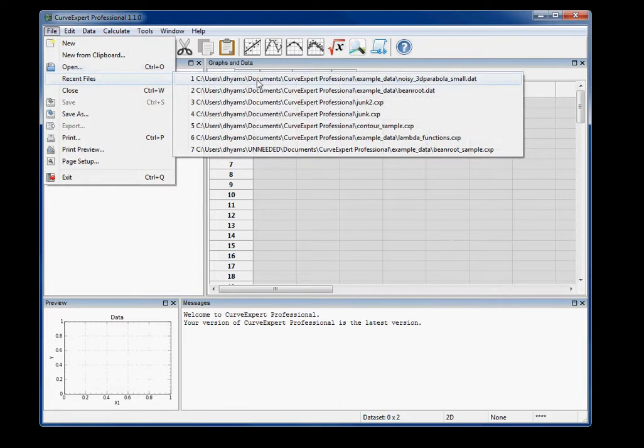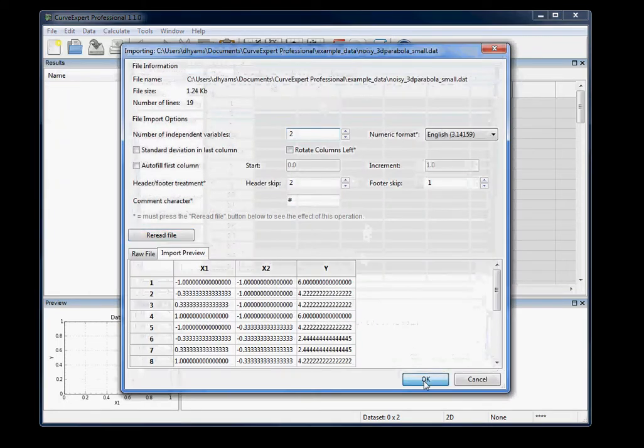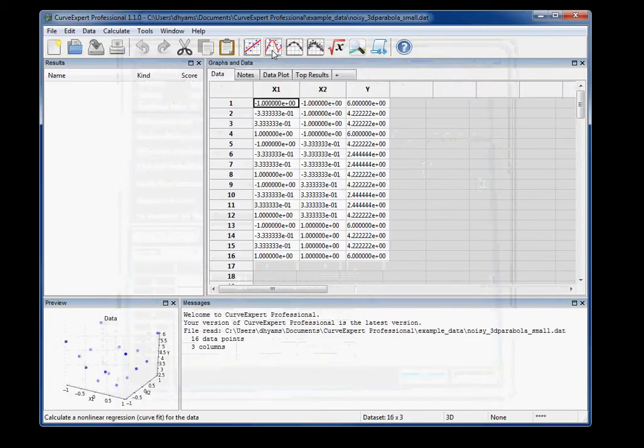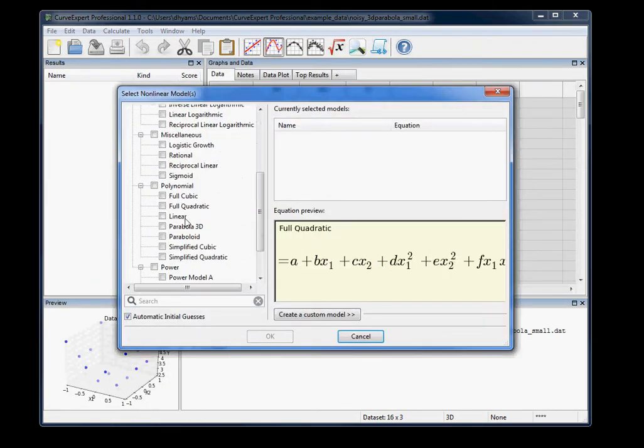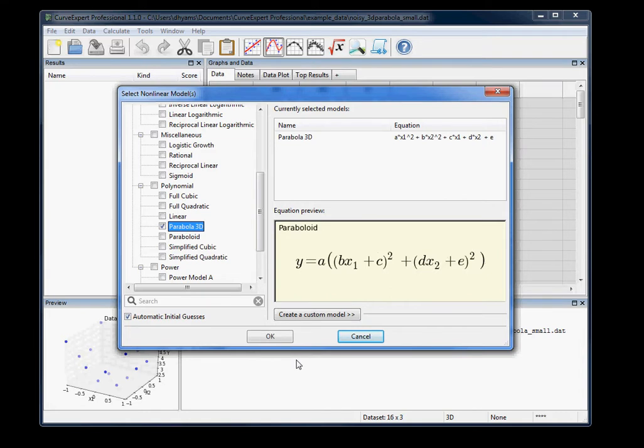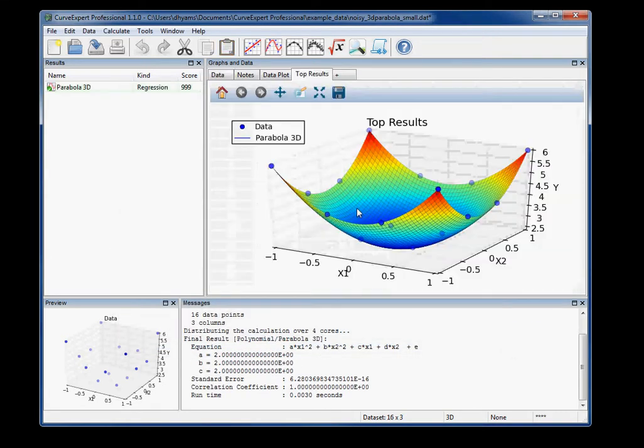Just to show you the contouring, I'll read in a sample data set and quickly calculate a result on that data set. And you'll see the normal 3D plot.